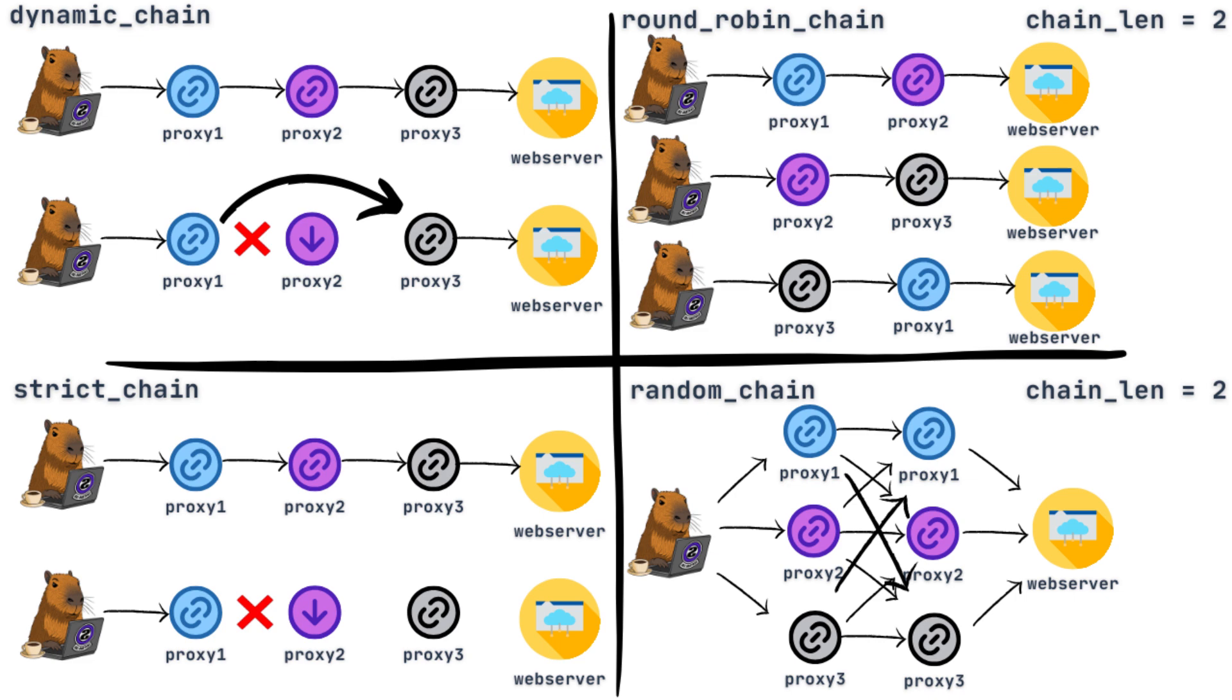Then we have round robin chain and random chain. These don't necessarily use all the proxies in the list for each request. It depends on the chain_len variable. In this example, I set it to two, meaning each request will use two proxy servers from the list. Later I will show you in the config file where this variable is. With round robin, the next request starts with the proxy server that ended the previous request, and it cycles through the list in the order you set.